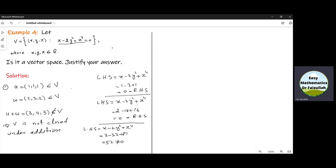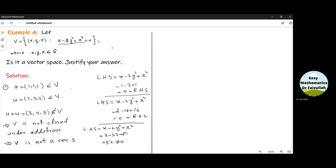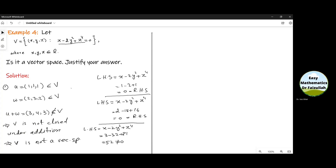This implies that V is not a vector space. That's all.